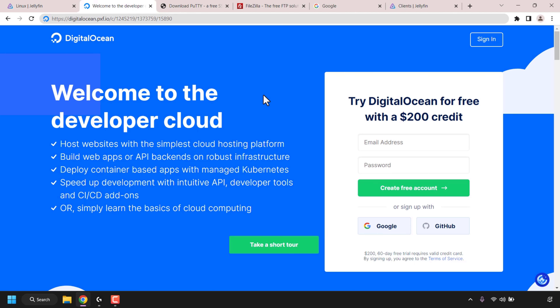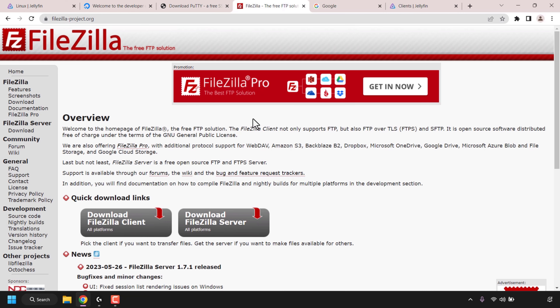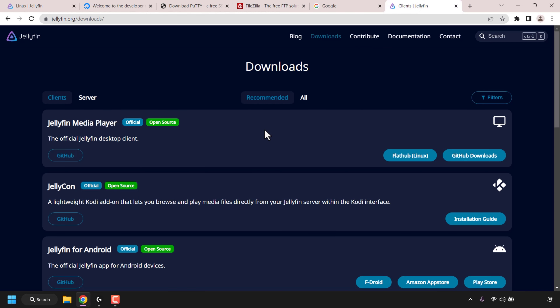DigitalOcean will be my server host provider of choice in this video demonstration. I'll be using their Droplet service, which is what DigitalOcean calls its virtual private servers, also known as cloud servers. I'll be using an SSH client called PuTTY to run the Jellyfin install script. After that, I'll show you how to upload your media, such as movies or TV shows, from your local device onto your Jellyfin media server using FileZilla. Finally, I'll show you how to access and configure Jellyfin to add your media library folders so that you can stream your media using one of Jellyfin's supported clients.